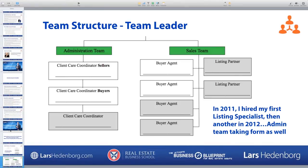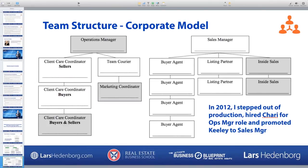We had a client care coordinator — she's now my admin services manager. This is basically what we ran: 2011 was when I hired my first listing specialist, then another in 2012. The admin team grew too — we ended 2010 with just Tia, then in 2011 hired a listing manager, an inside salesperson, and eventually separated out buyer closing and listing client care. That's the team leader model.